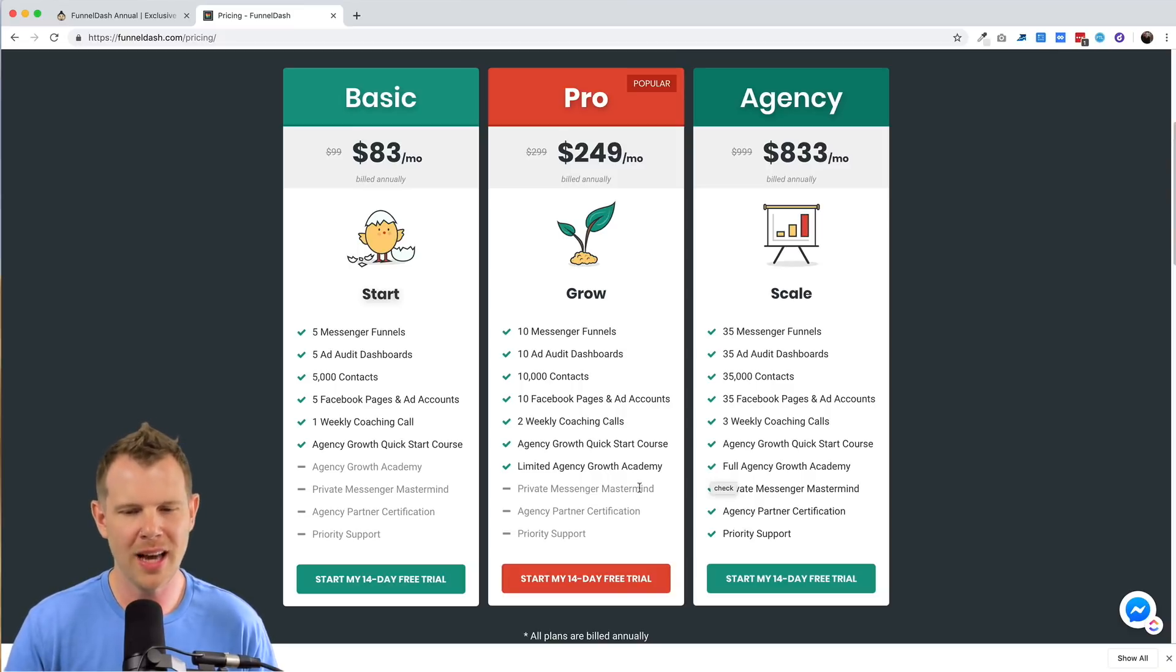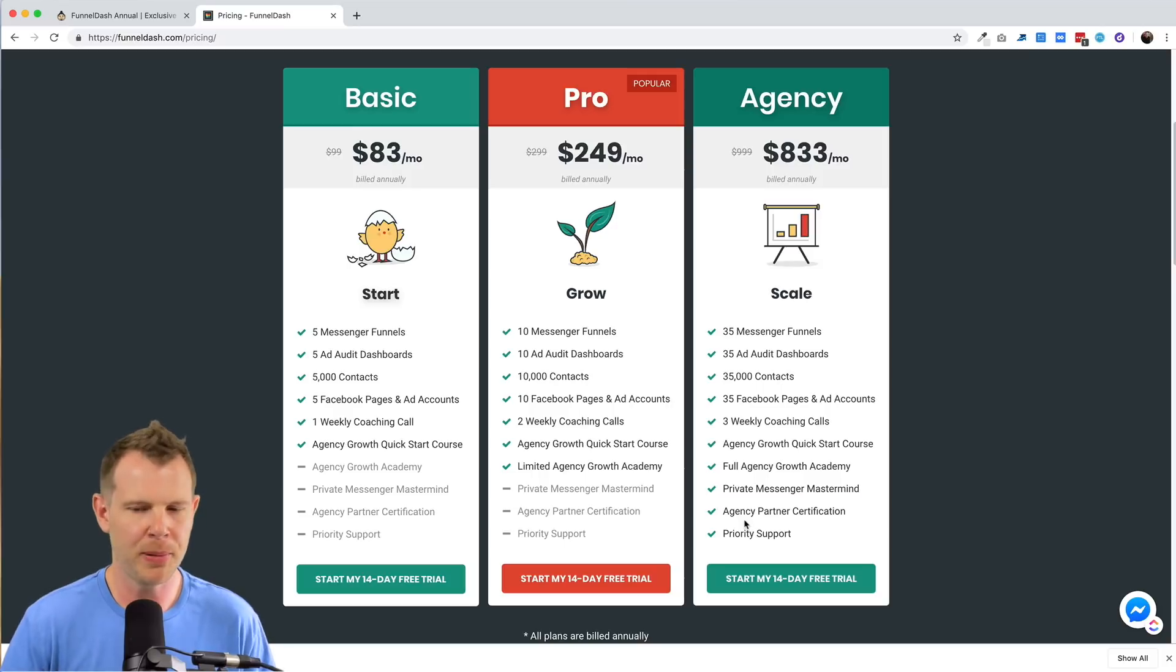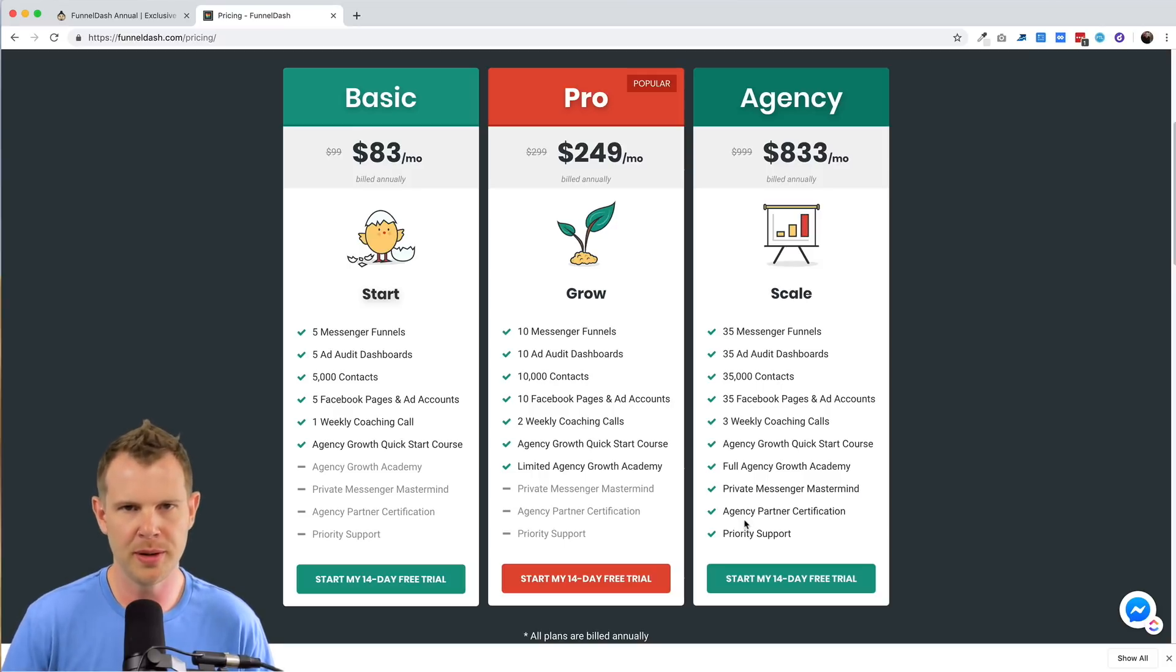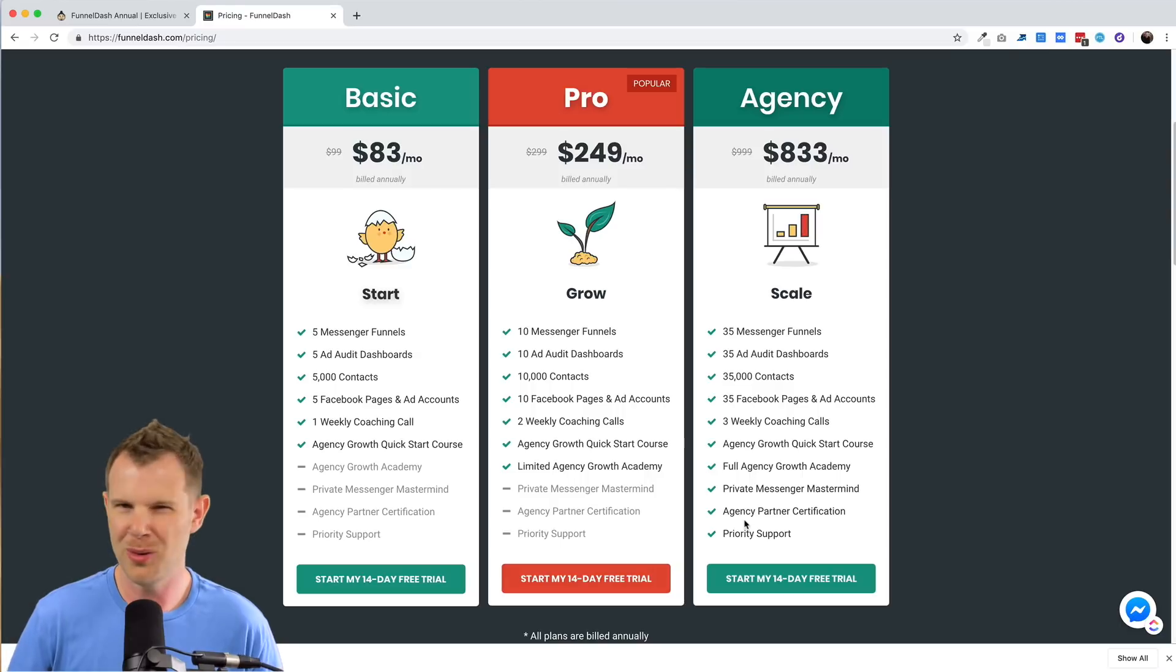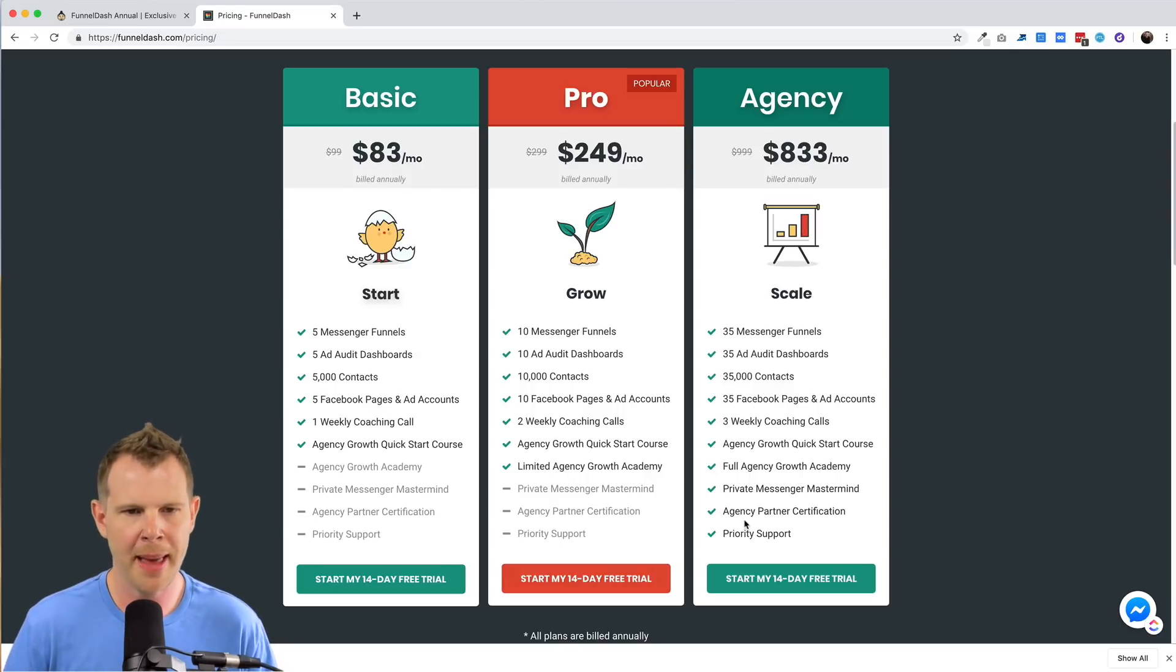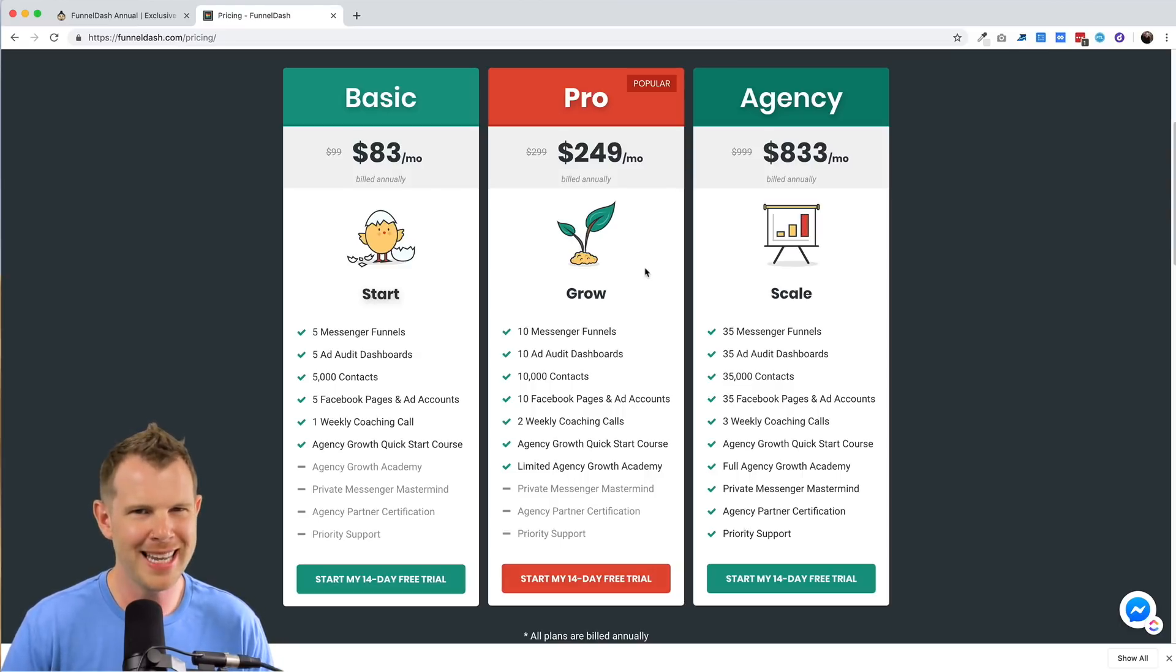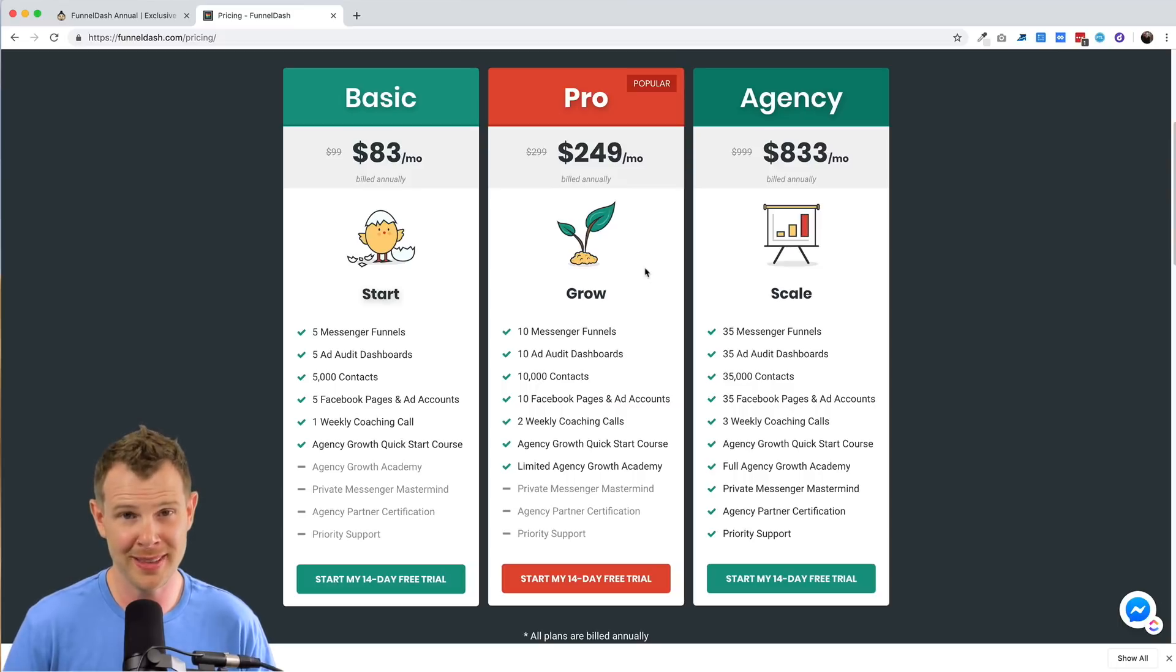The only other benefit is you get their agency partner certification and some improved support. It says you get priority support without really giving much detail on what that means. Okay. So hopefully that clarifies the deals for you a little bit.